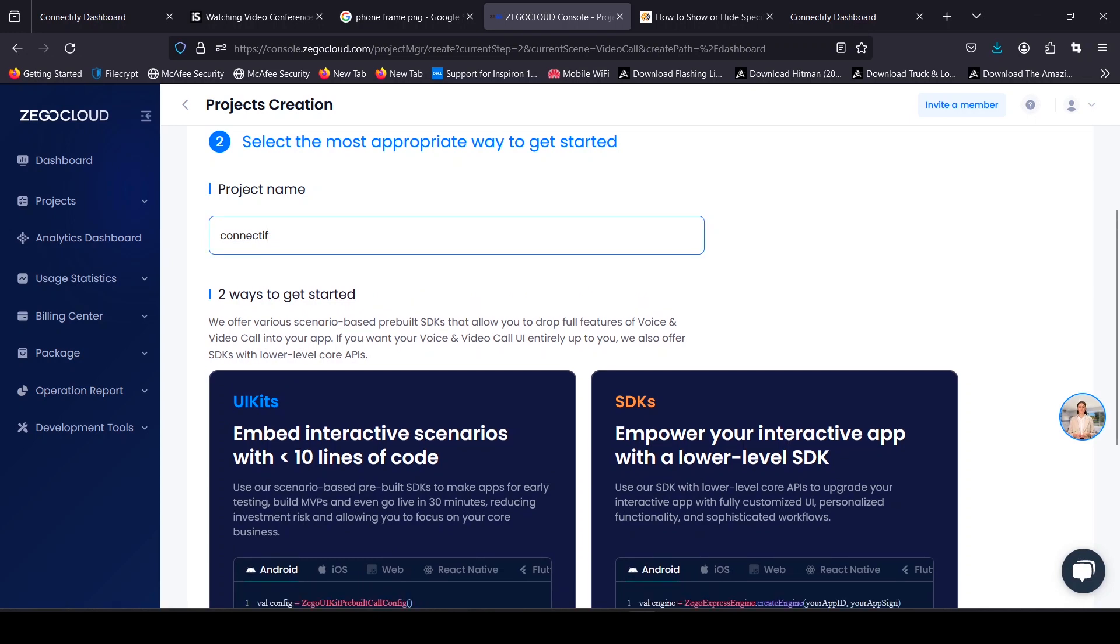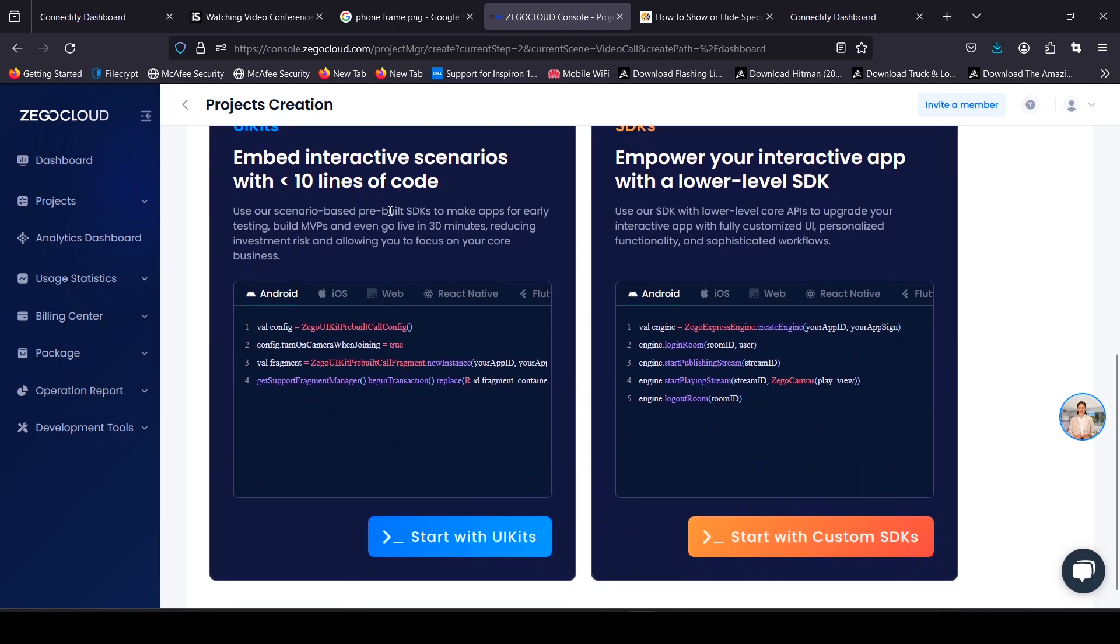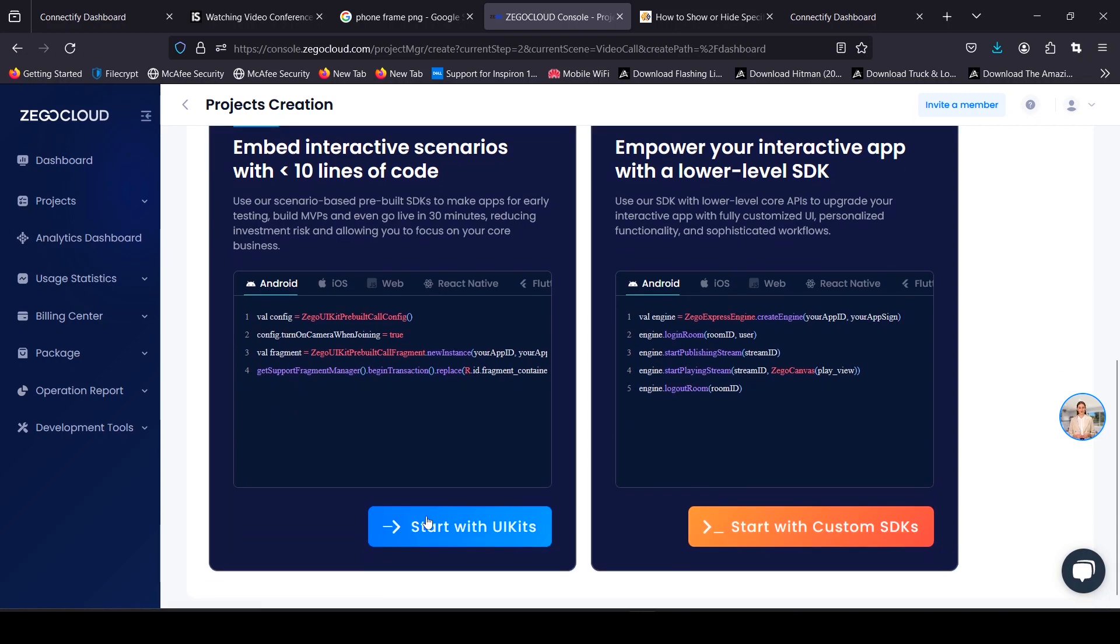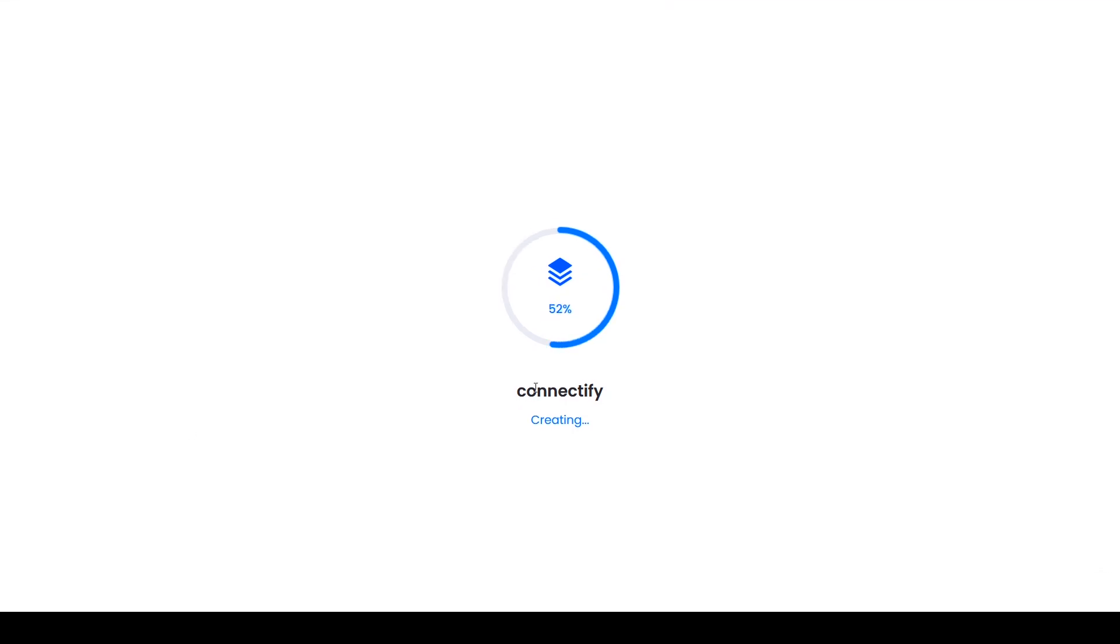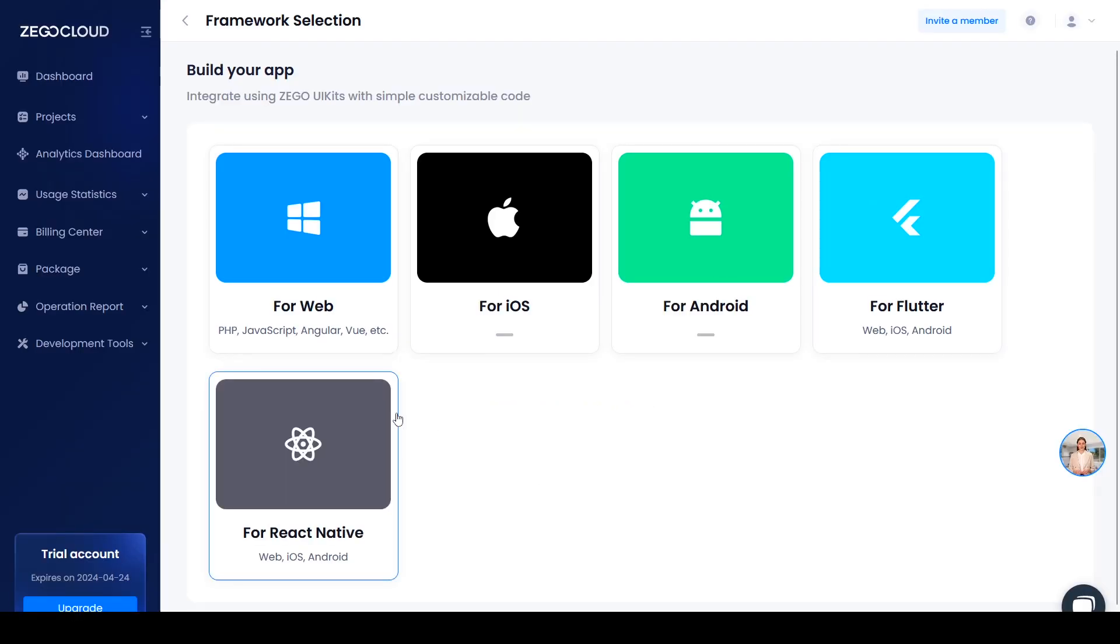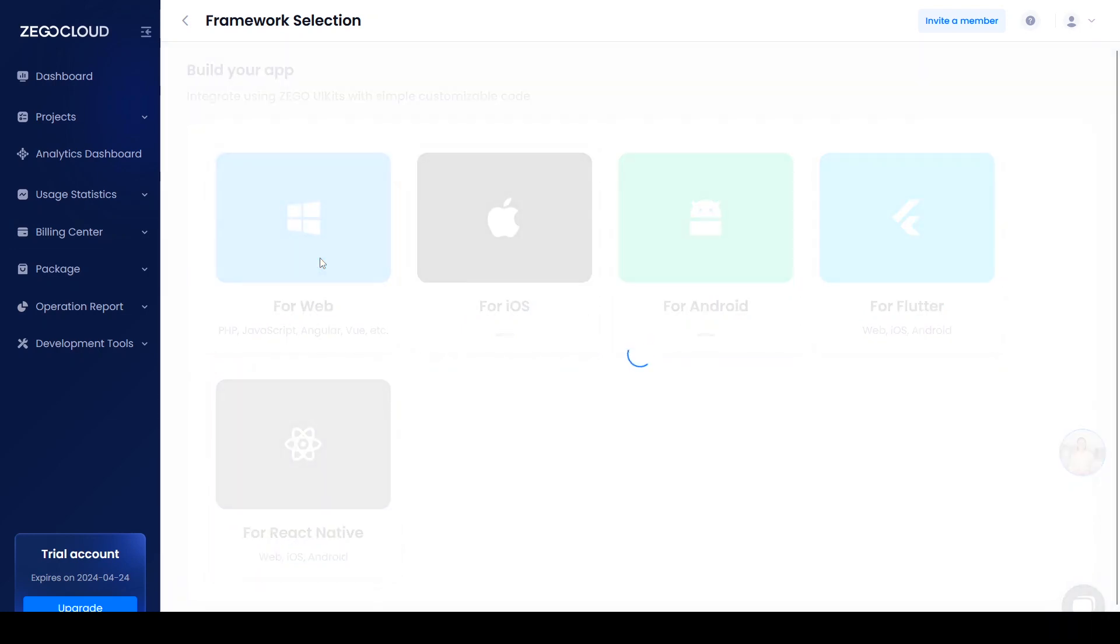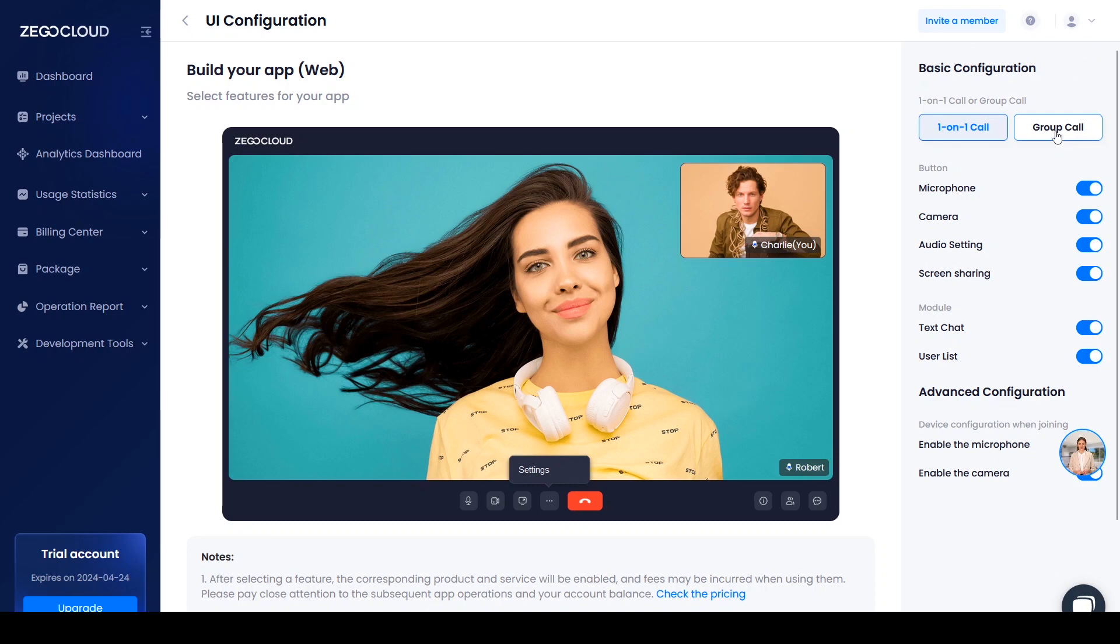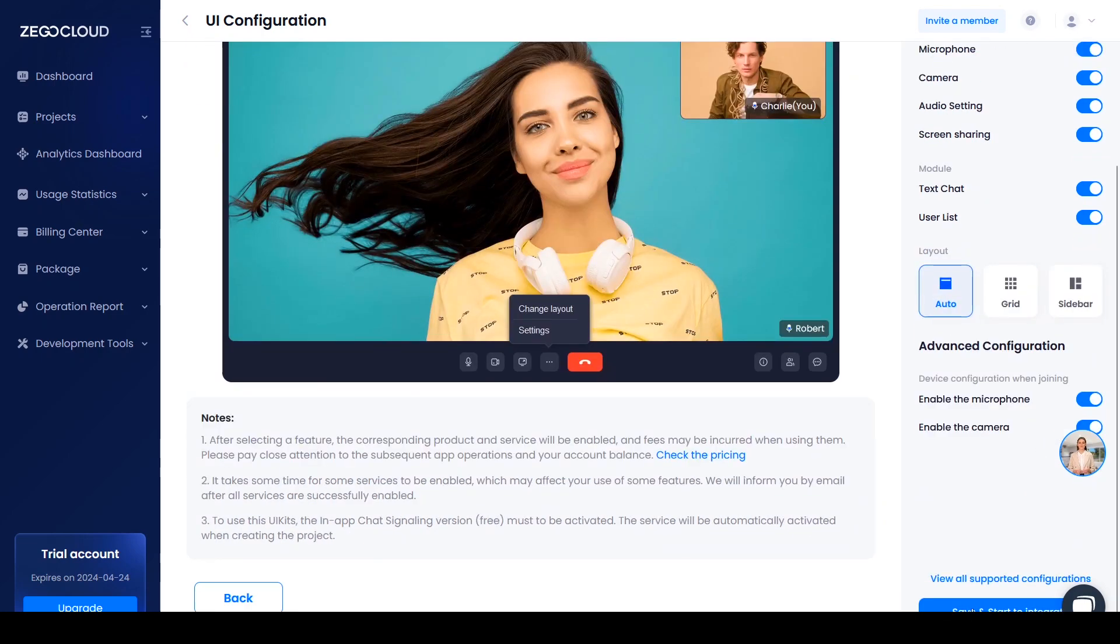If you guys need a dedicated video tutorial on how to use the SDK, leave a comment down below. You will need to choose a framework. For now, we are building a web app, so pick for the web. For our layout, we're going to pick group chat, then enable and keep all the other options at default. And click on start building and integrating.